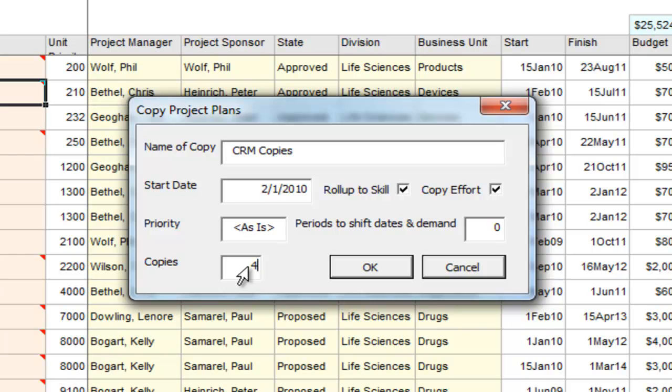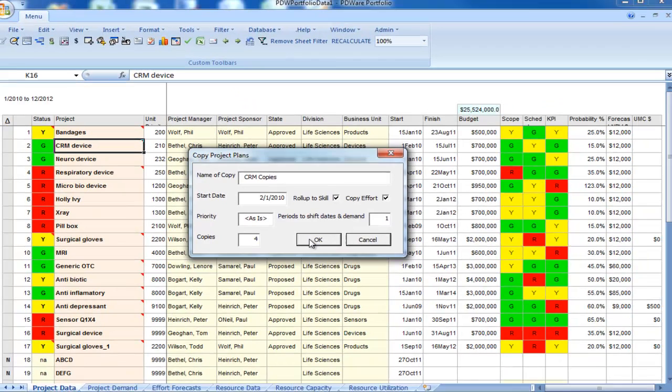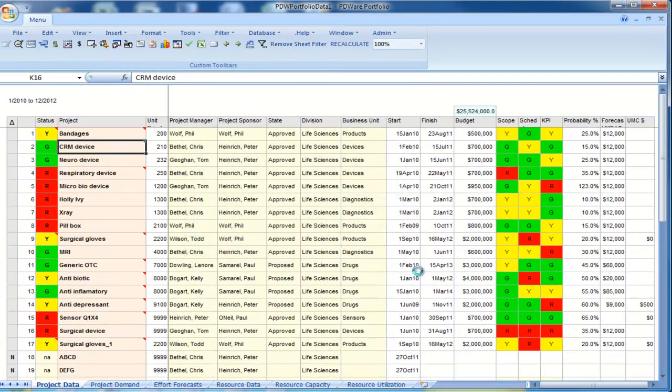And I get to say how many copies I want. I'm going to make four copies, and I'm going to shift the demand and the dates on these copies by one month. So I could change that to six months or three months if I wanted to. Let's see what happens.